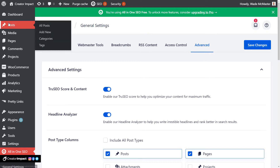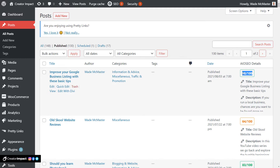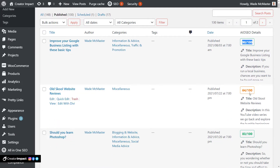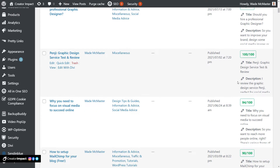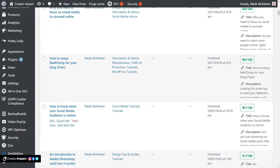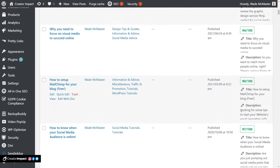If you head over to your posts, you can find the posts you want to edit. You'll see before you even head in, you can check out the All-in-One SEO score. This one here has a poor SEO score; this one's decent. Green is good, orange is not so good. We've got 100 out of 100 here. You can actually go through and quickly audit all your posts by scrolling through.